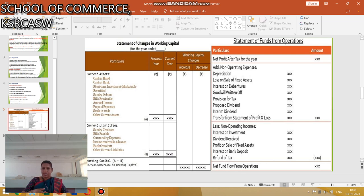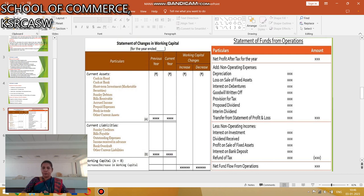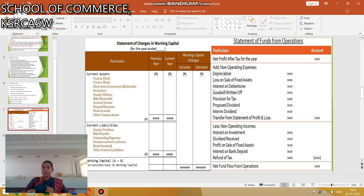The second step is the statement of funds from operations. It starts with net profit after tax, includes non-operating expenses added back, and then deducts the value of non-operating income. We finally arrive at either net funds from operations or fund loss from operations.